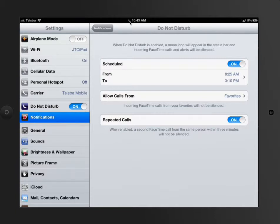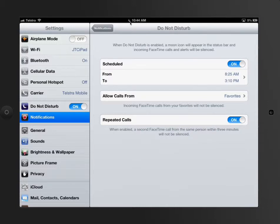That would be something I would check first thing in the morning or when they're meant to be doing their homework. I would check that as part of the routine.